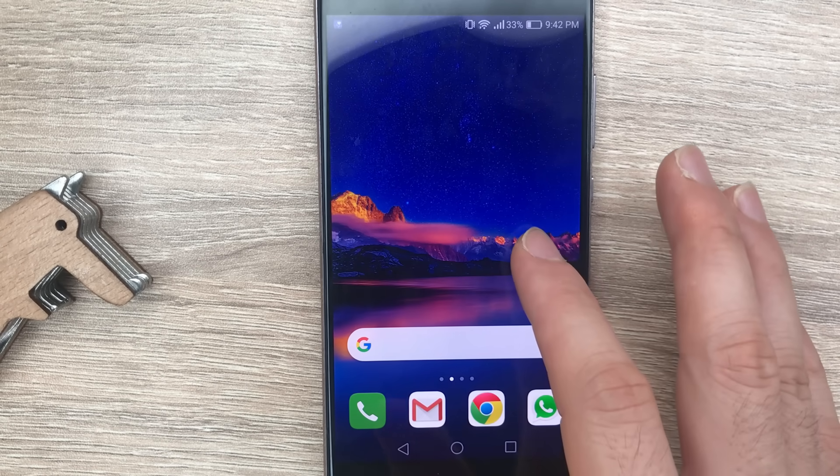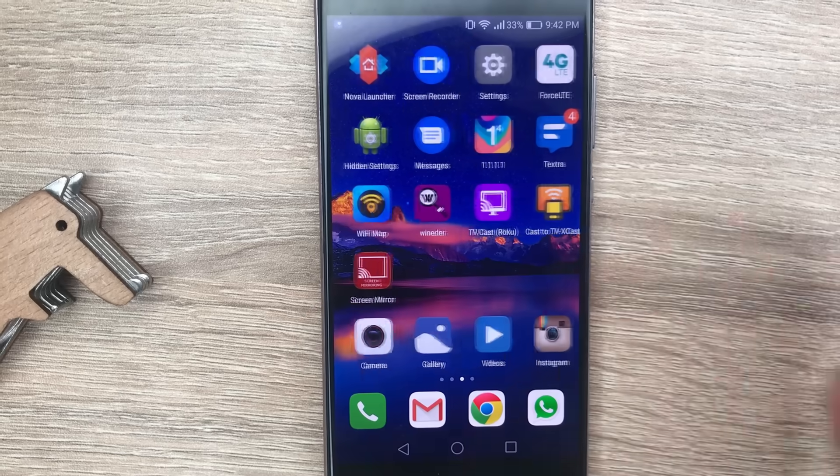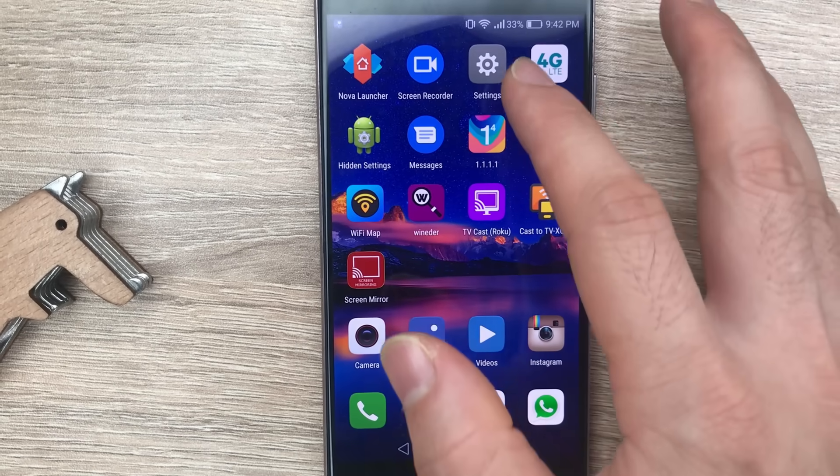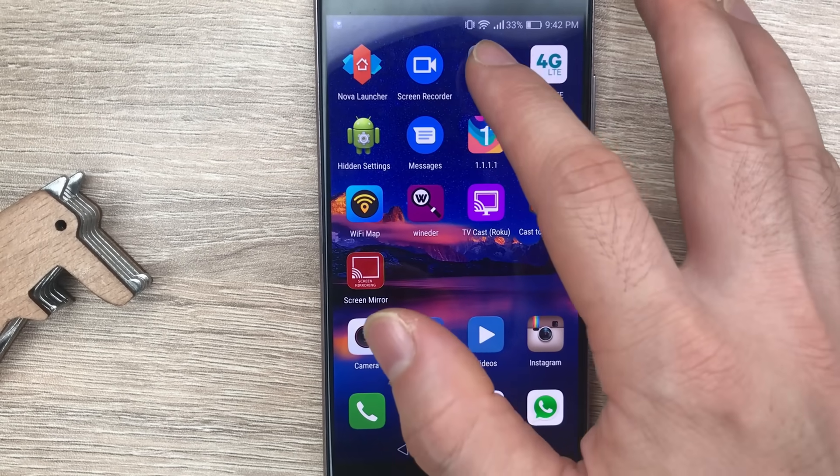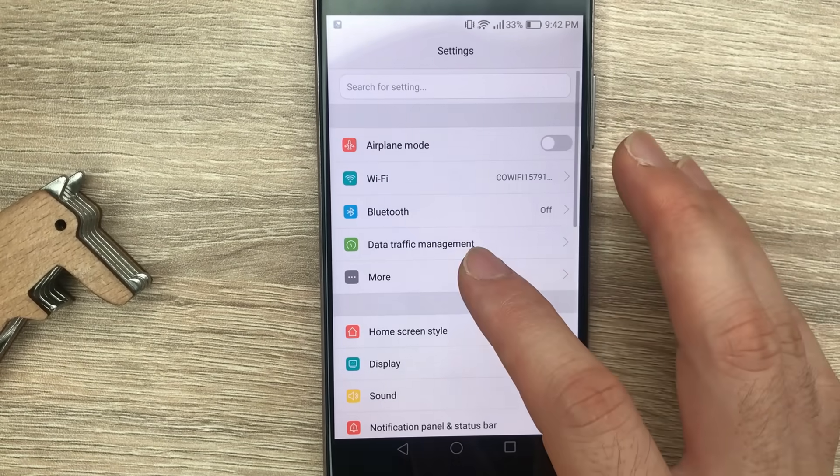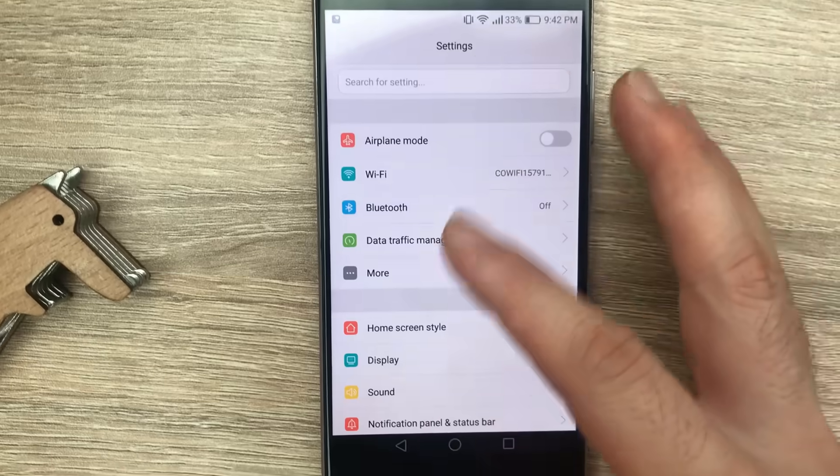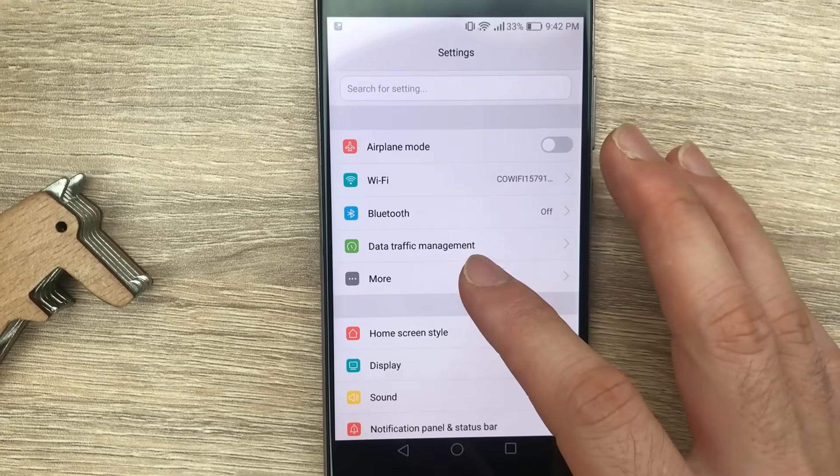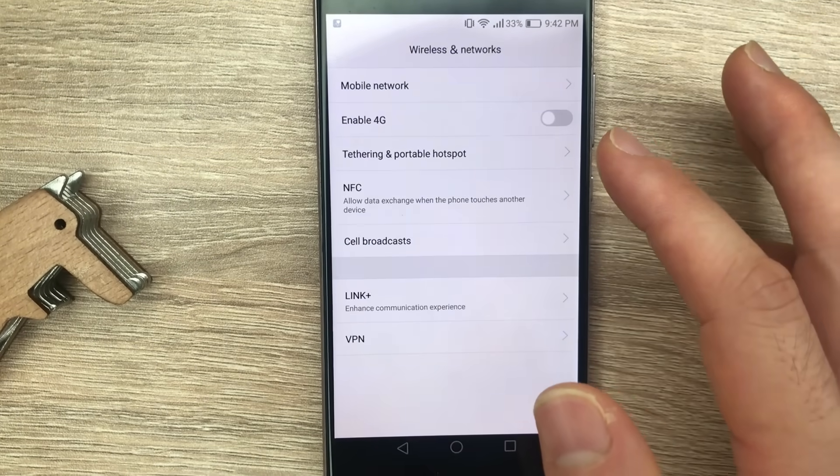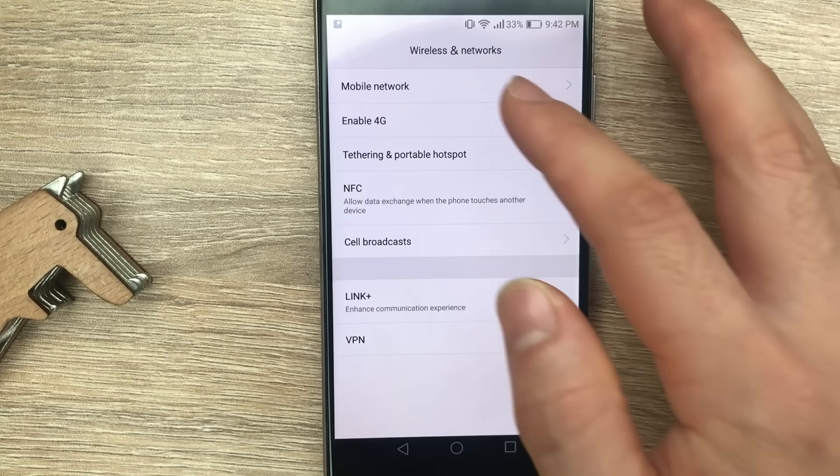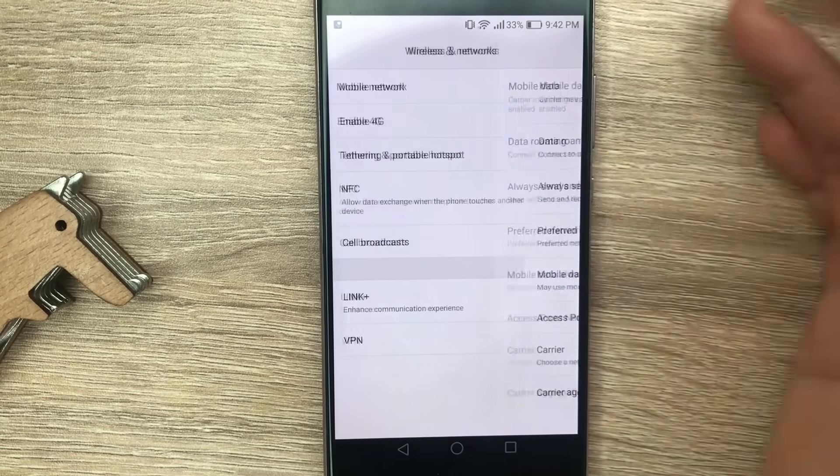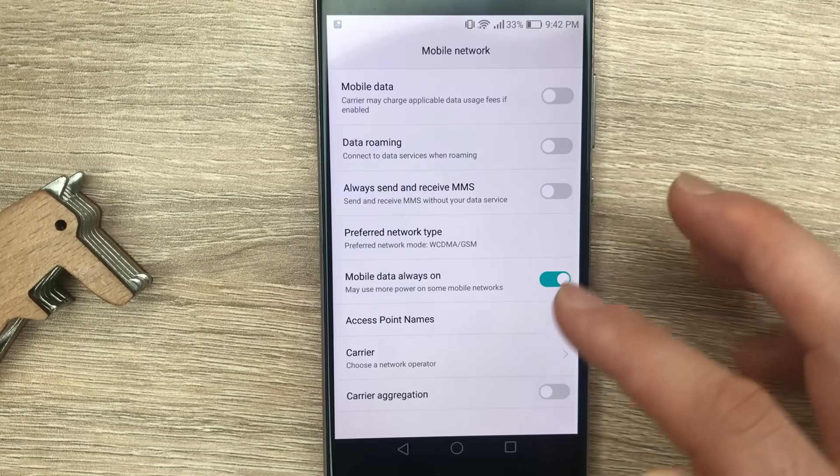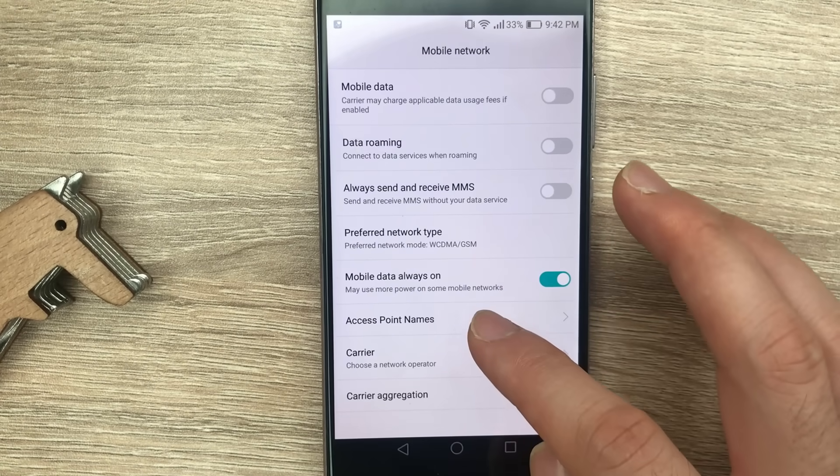For this we need to set up a new APN. You go to Settings, then go to More or Connections depending on the phone you have, then go to Mobile Network, then go to Access Point Names.